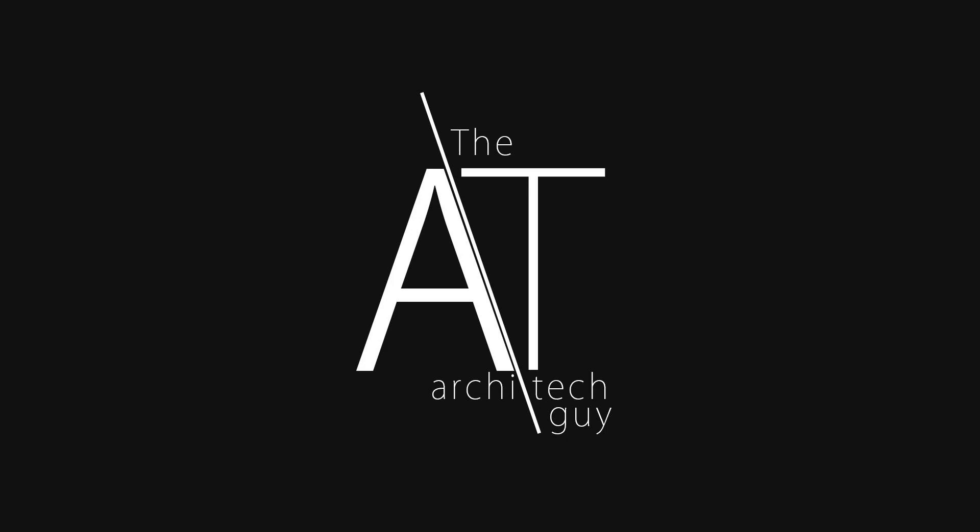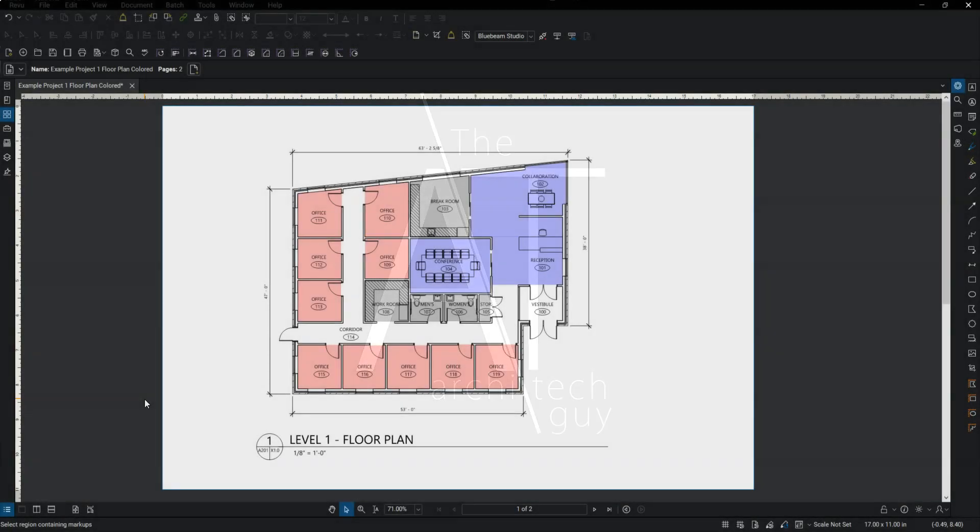Hey everyone, my name is Craig. I am the architect guy. In this video, I'm going to show you how to rotate pages in Bluebeam.